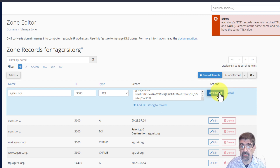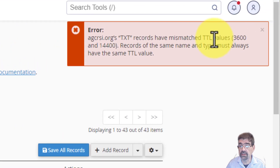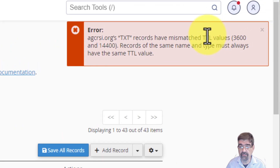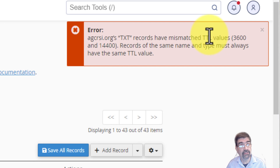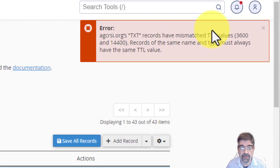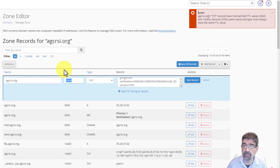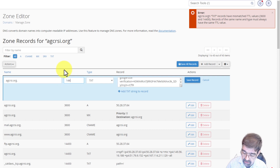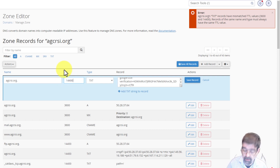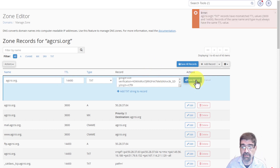I got an error message saying that the time-to-live values have to be equal and the same as other text records. I can just change that here from 3600 to what's being suggested — 14400. Then save that record.